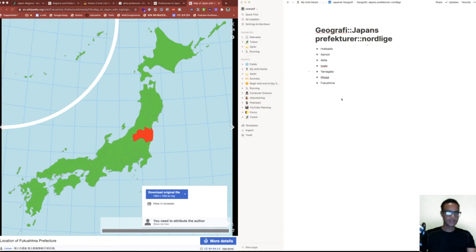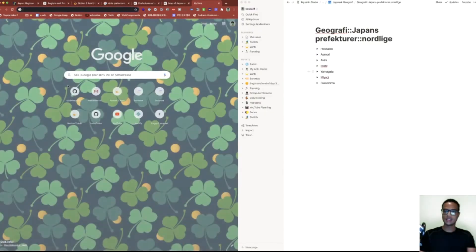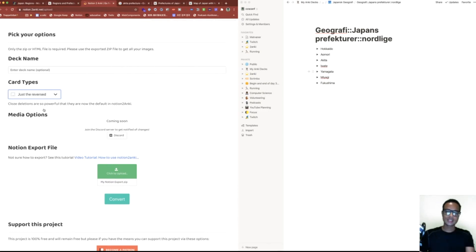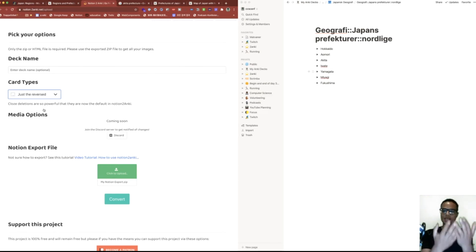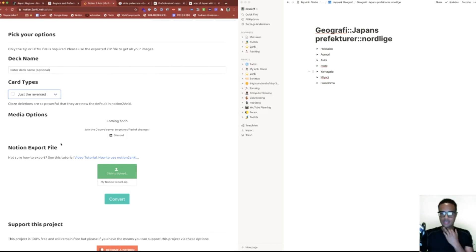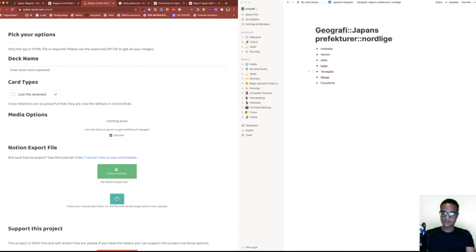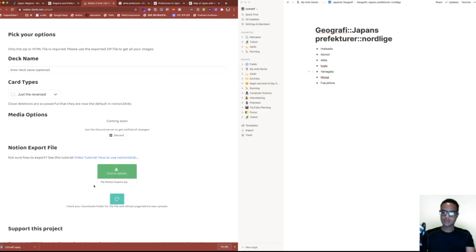We should head on to Notion to Anki. This is what I want to show you—in the card types, change it to just the reverse. What that's gonna do is it's gonna change the front with the image, so you get the image first. Because we're learning maps, we don't really need to—if you want you can have both, but I would prefer just remembering the map sections. You can use image occlusion and other projects for this, but if you like using Notion, this is an approach you can use. When you upload and hit convert, it should take just a moment depending on your internet bandwidth and the image sizes.